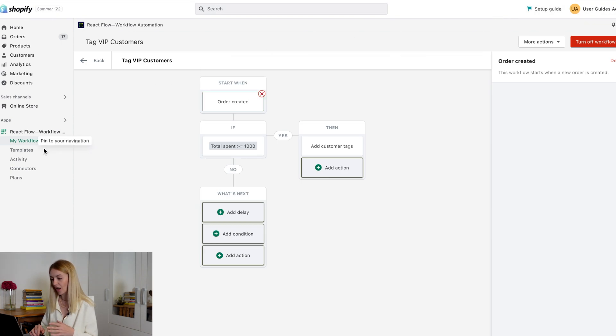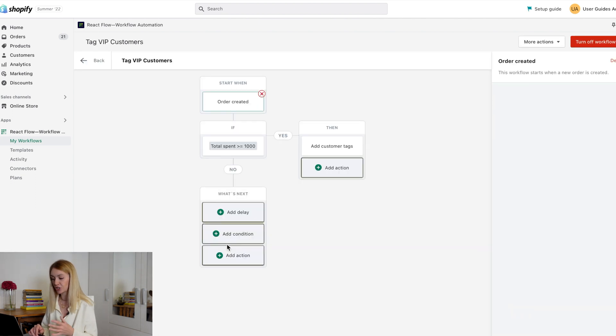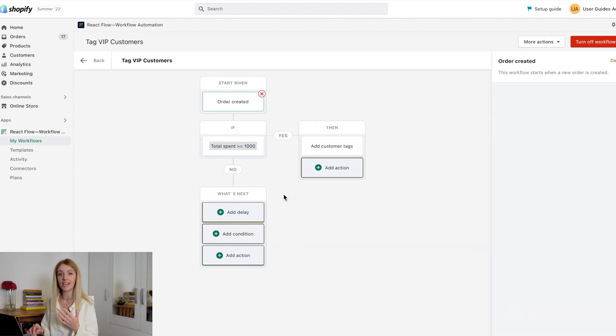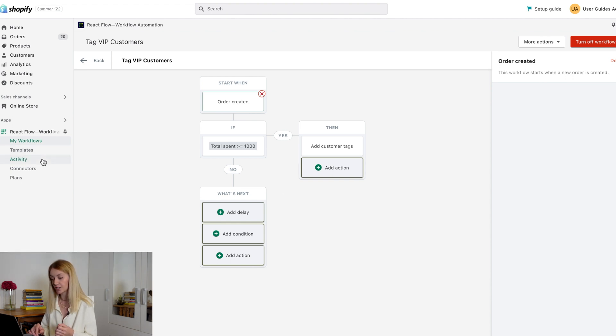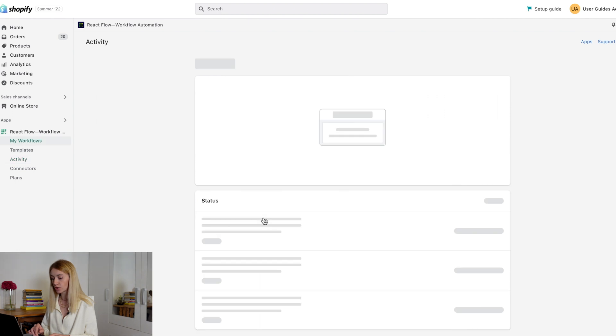You can find this workflow on your workflow page. Here you can change something or disable this flow. On the activity page, you can check if this workflow has worked. In our case, the condition total spend is done and your customer got the VIP tag.